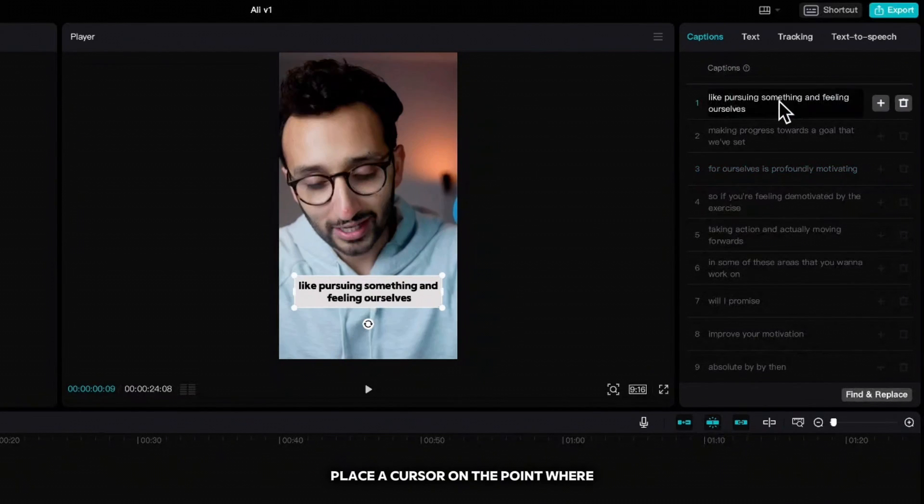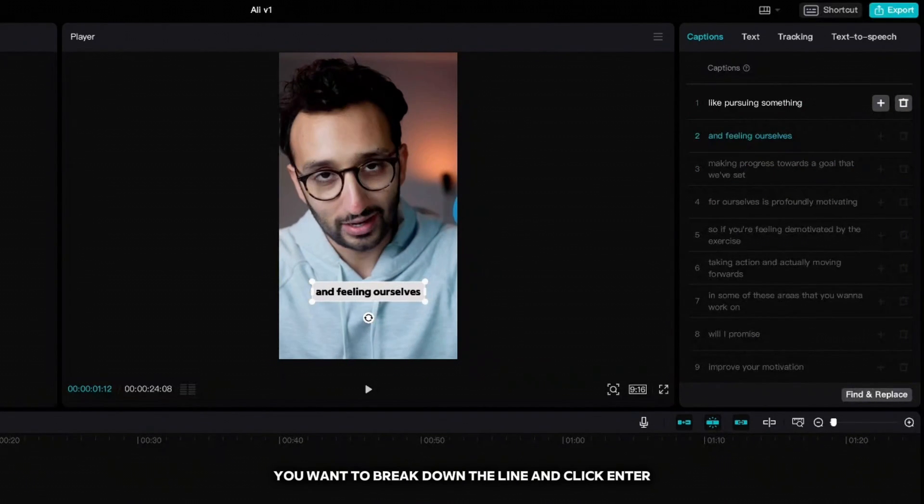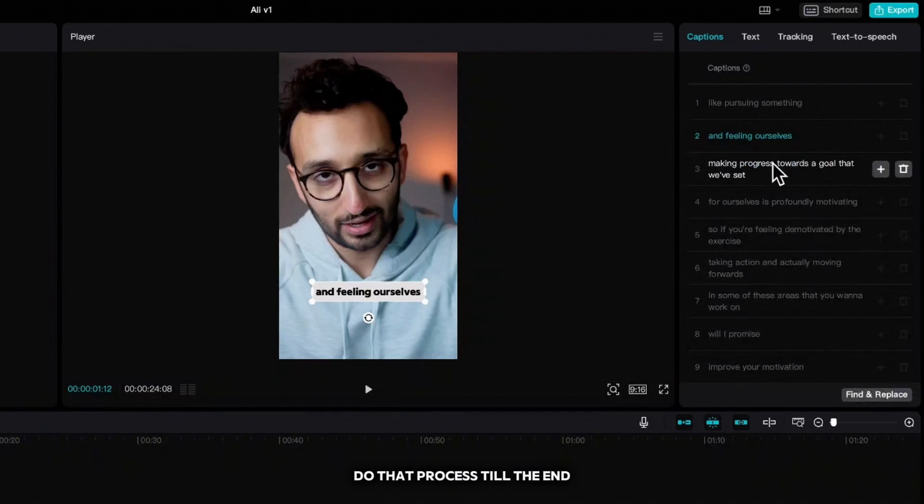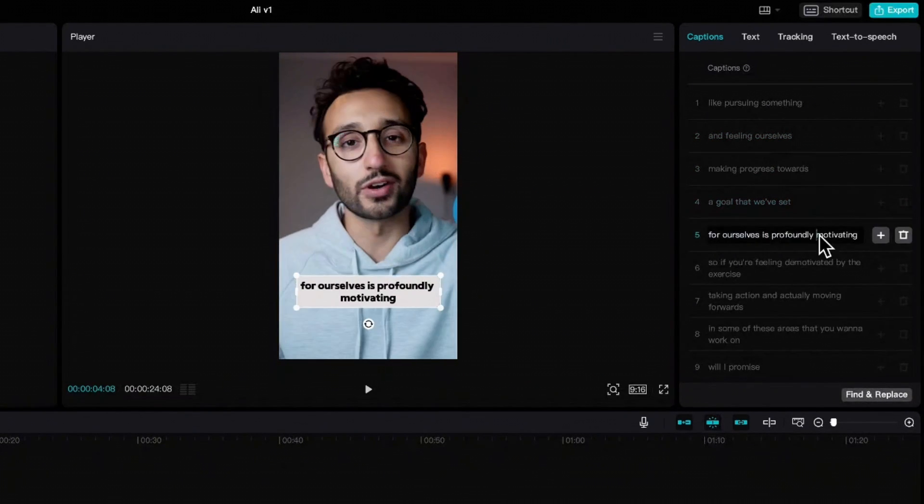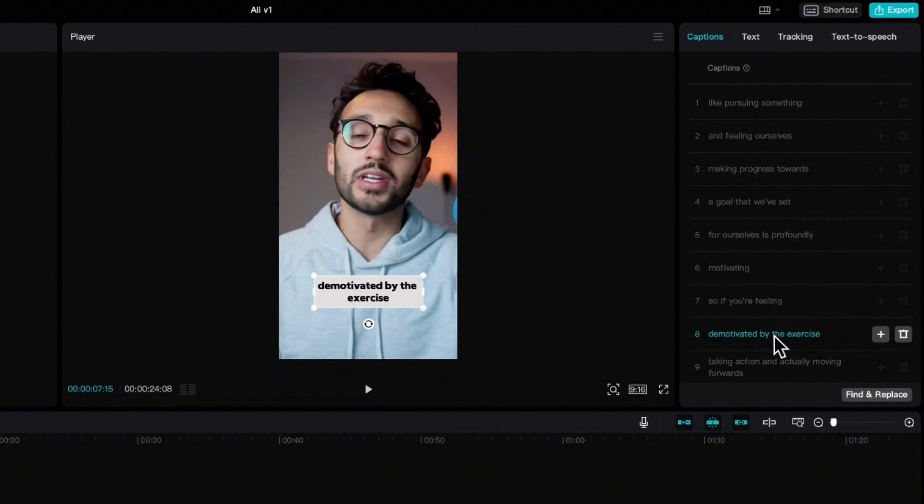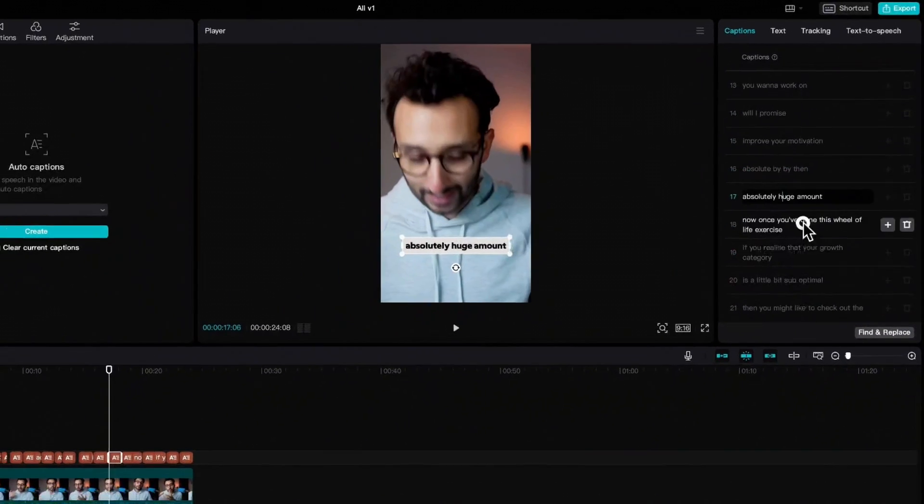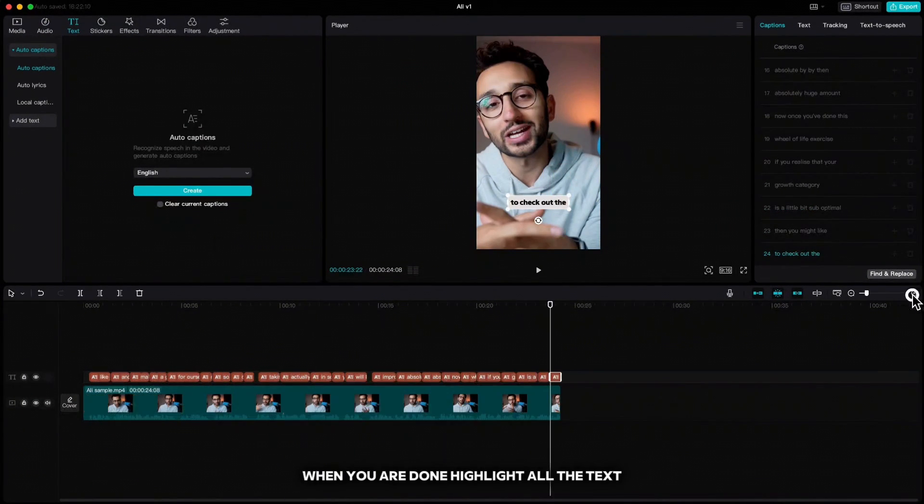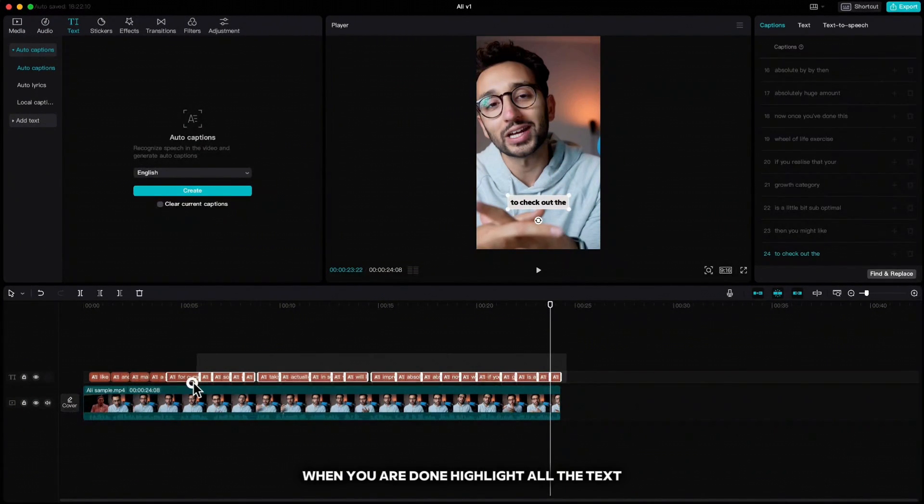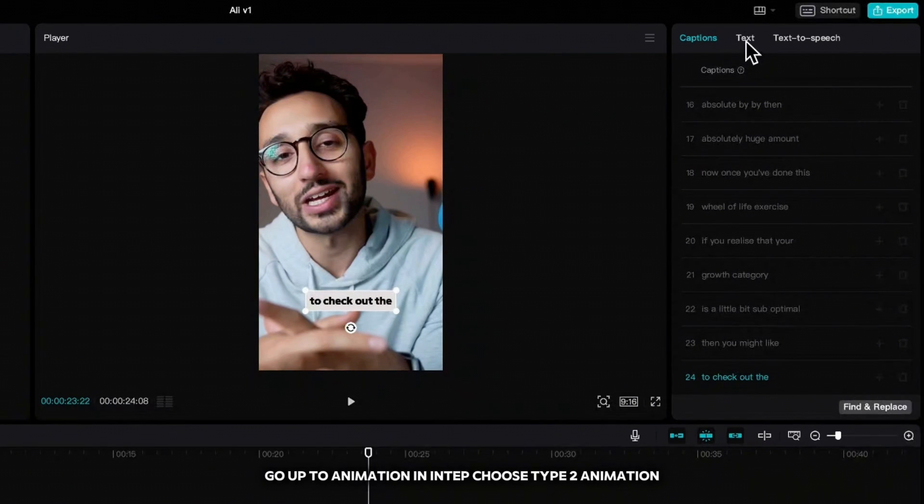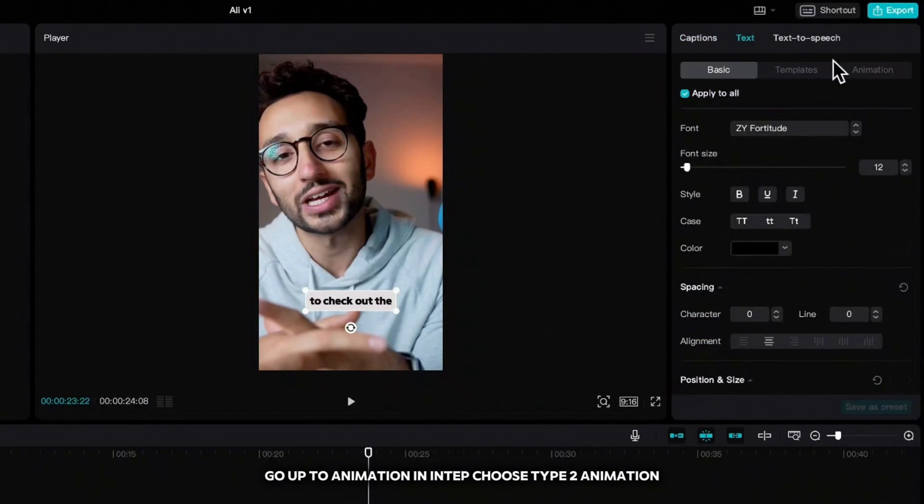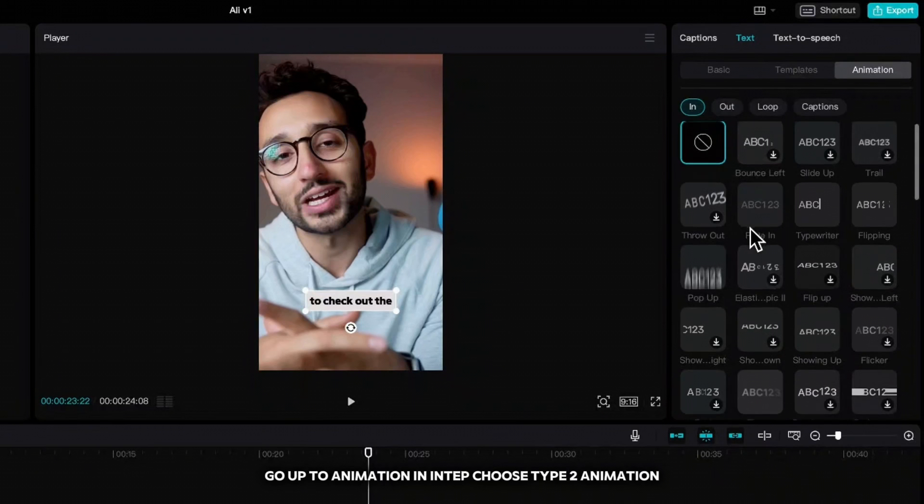Click on the text and go to captions. Place a cursor on the point where you want to break down the line and click enter. Do that process till the end of the text. When you are done, highlight all the text, go up to animation in tap, choose type 2 animation.